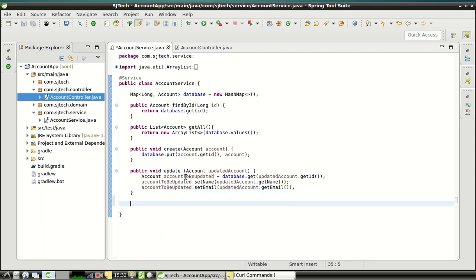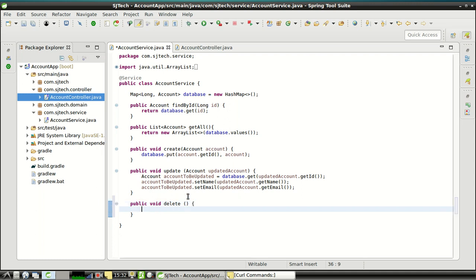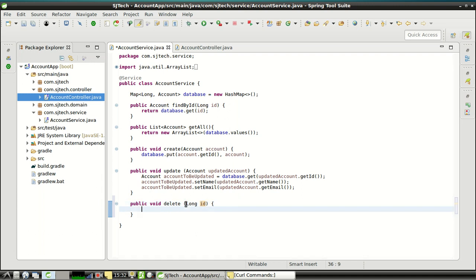Next, we will add the delete method. The delete method takes one argument, which is the account ID. What we will do here is remove the entry of that account by passing an ID to it from the database. In this way, we have implemented the update and delete methods as part of the CRUD operations for our Spring Boot project.